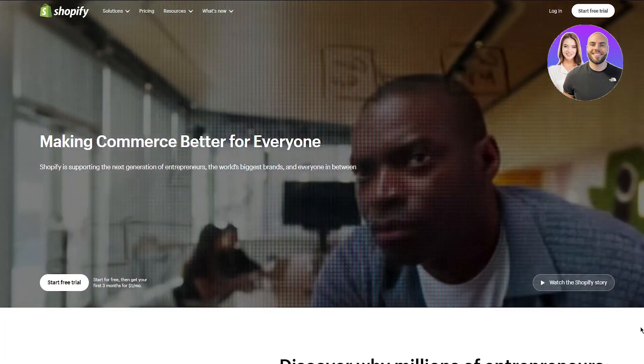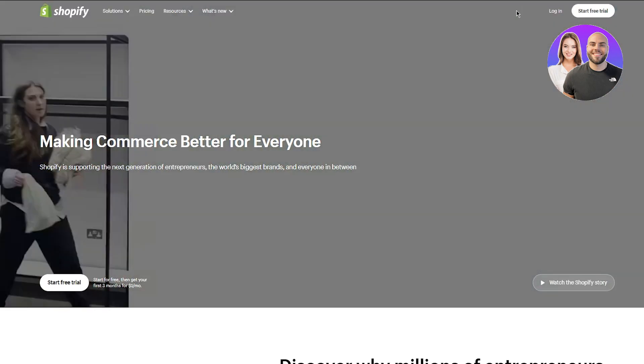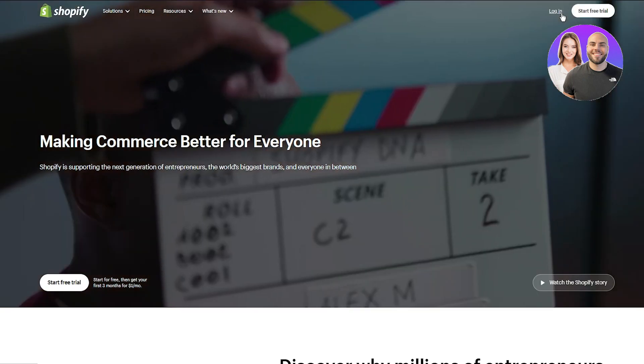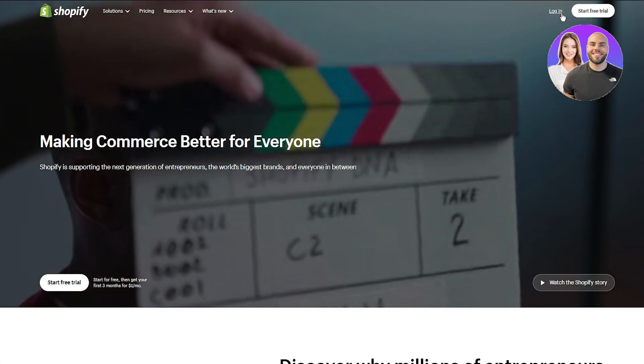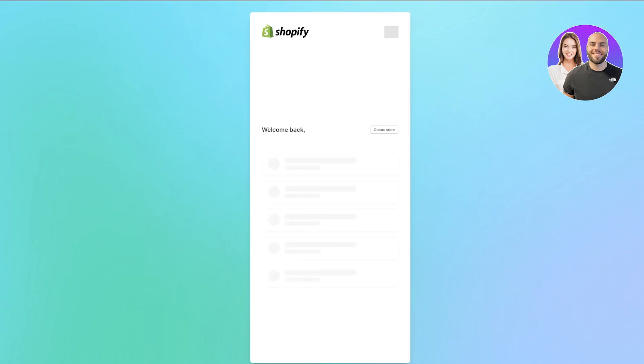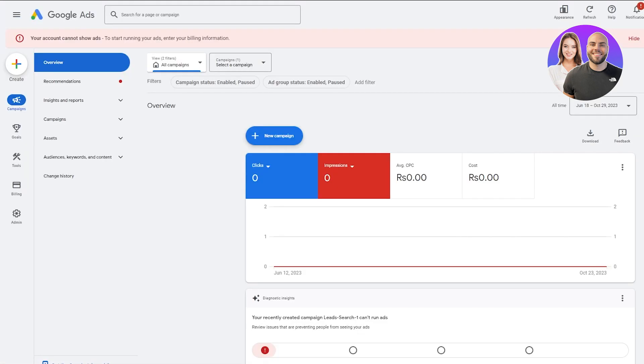To start off, go to Shopify.com — log in if you already have an account. Once logged in, you're going to go ahead to your Google Ads overview as well. So here's my Google Ads and here's my Shopify.